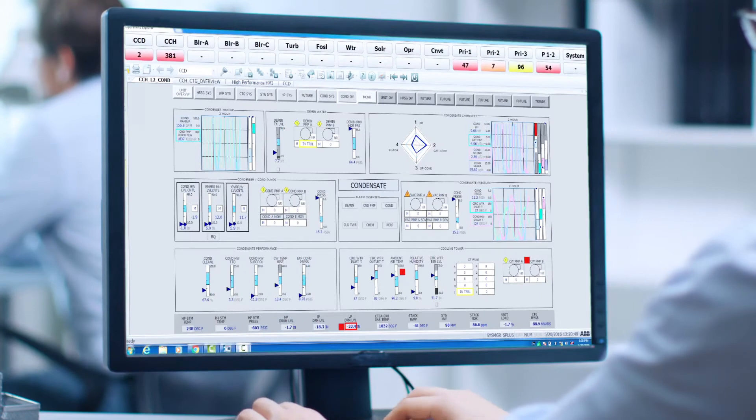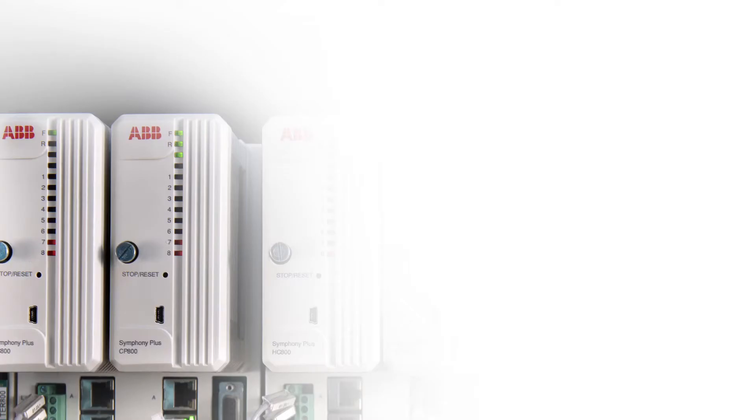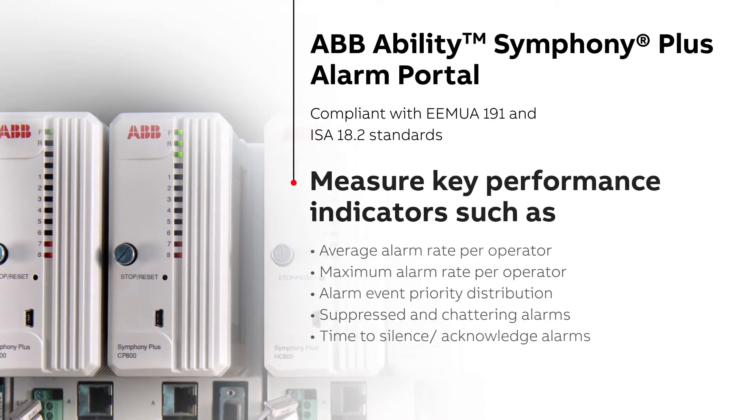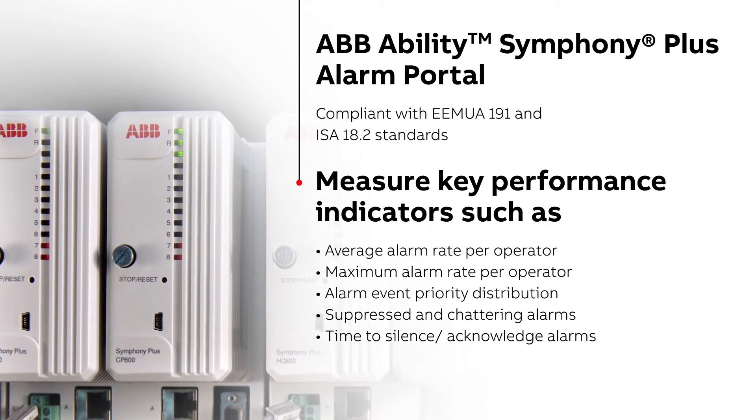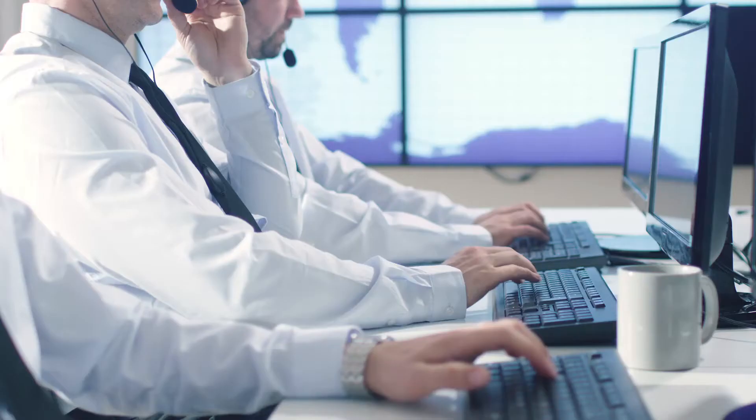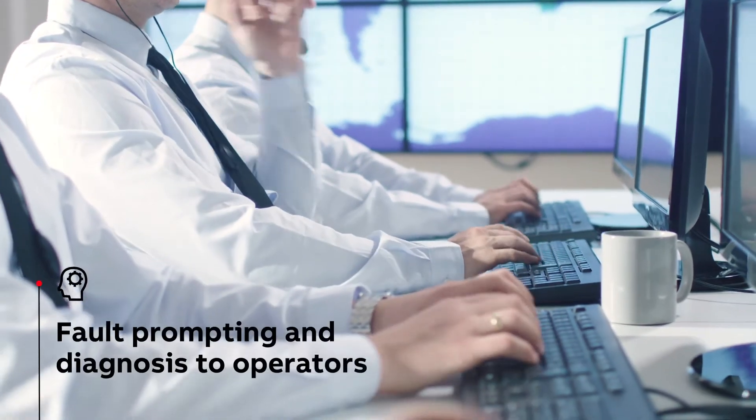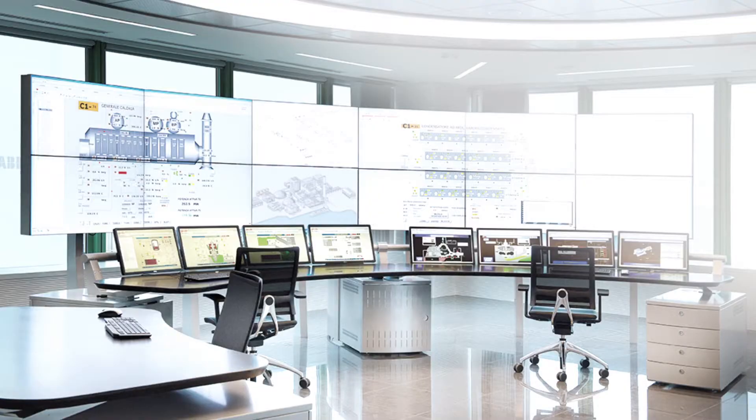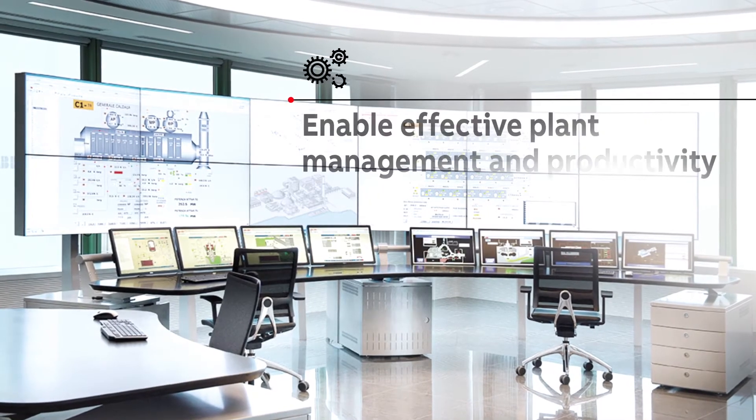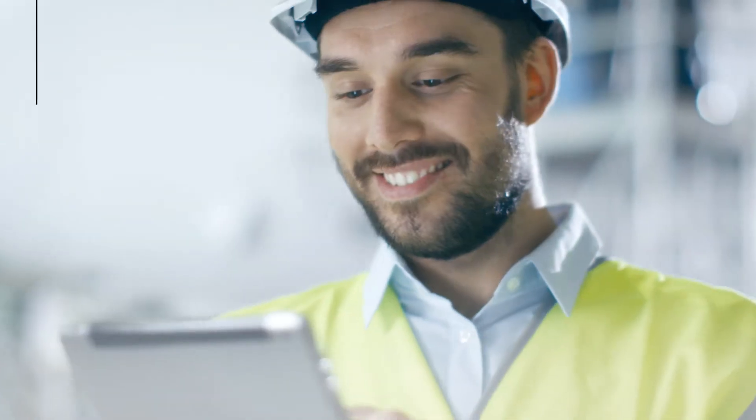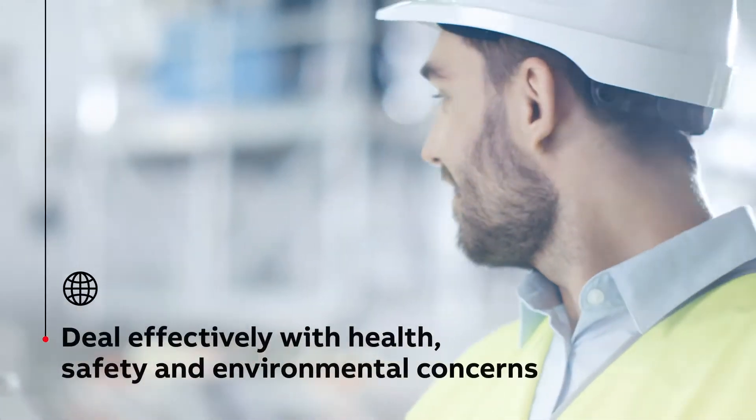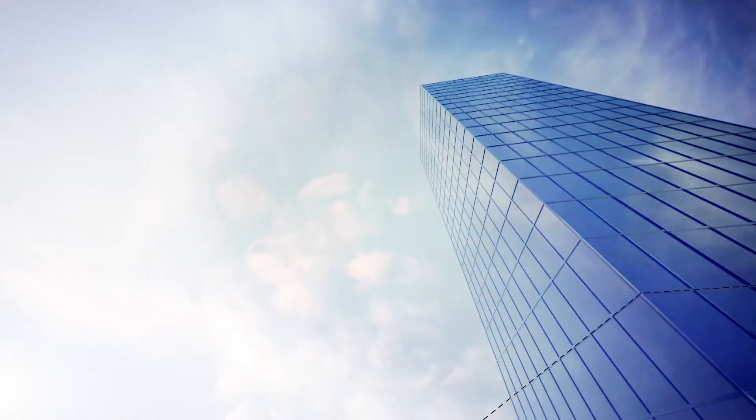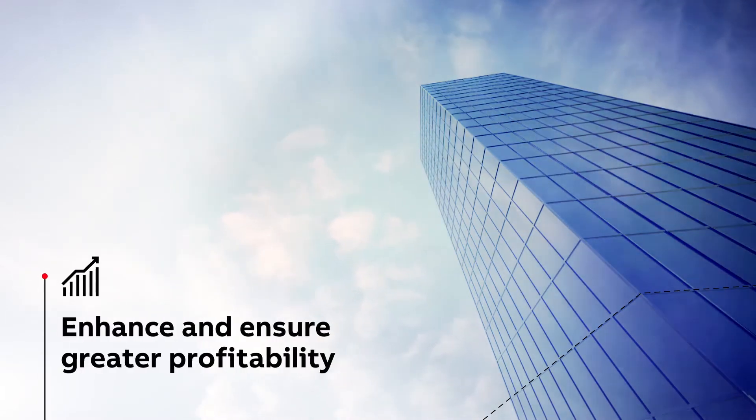What if you could really streamline the design and management of your alarm system? Integrated in ABB Symphony Plus, Alarm Portal helps configure and analyze alarms to allow accurate and timely fault prompting and diagnosis to operators, enable more effective plant management and productivity, deal effectively with health, safety and environmental concerns, and ensure greater profitability.